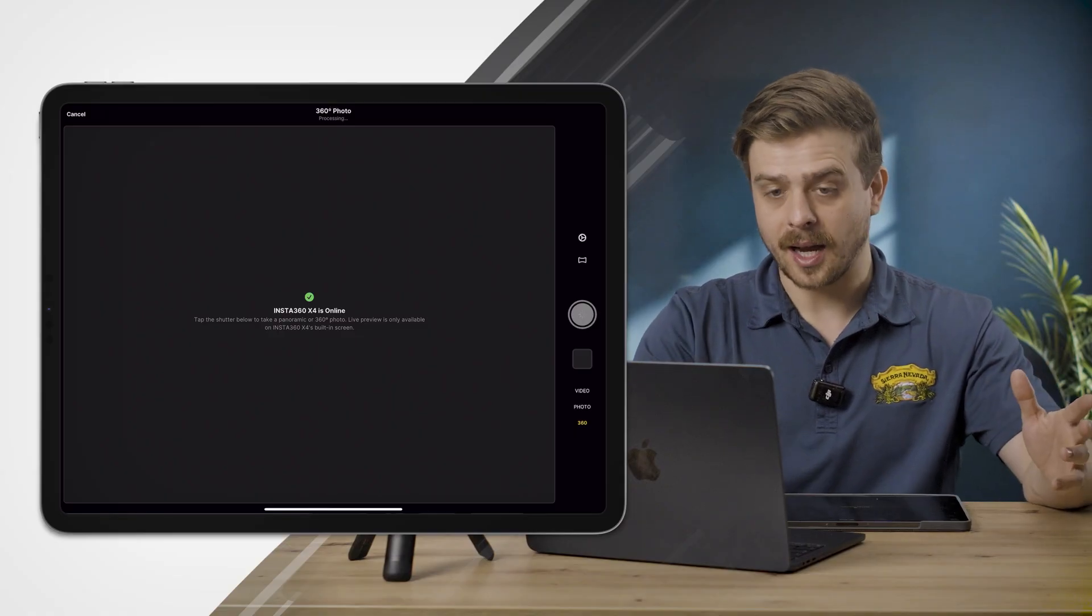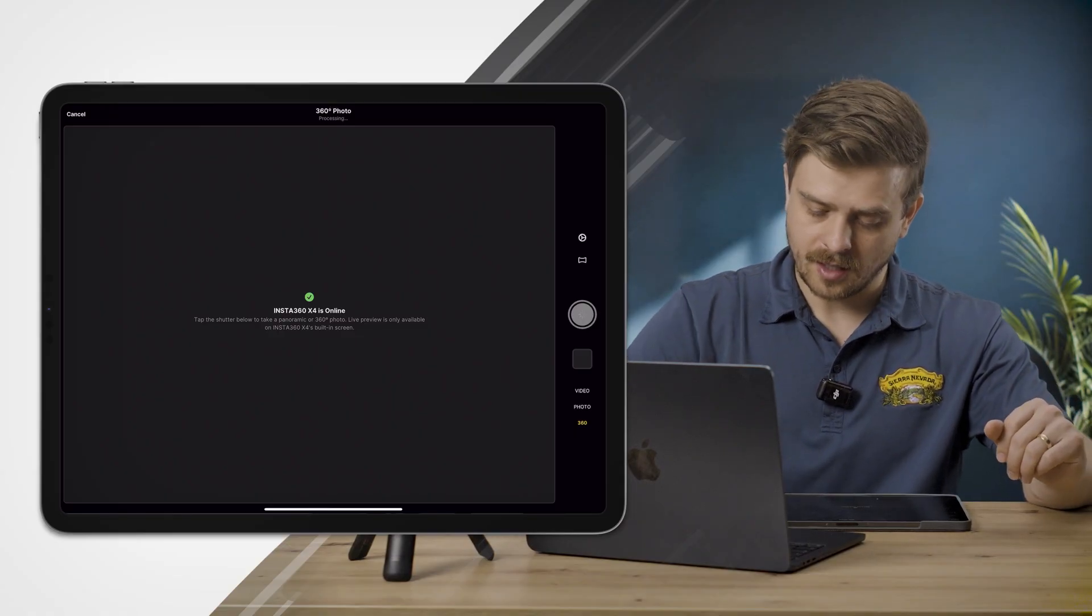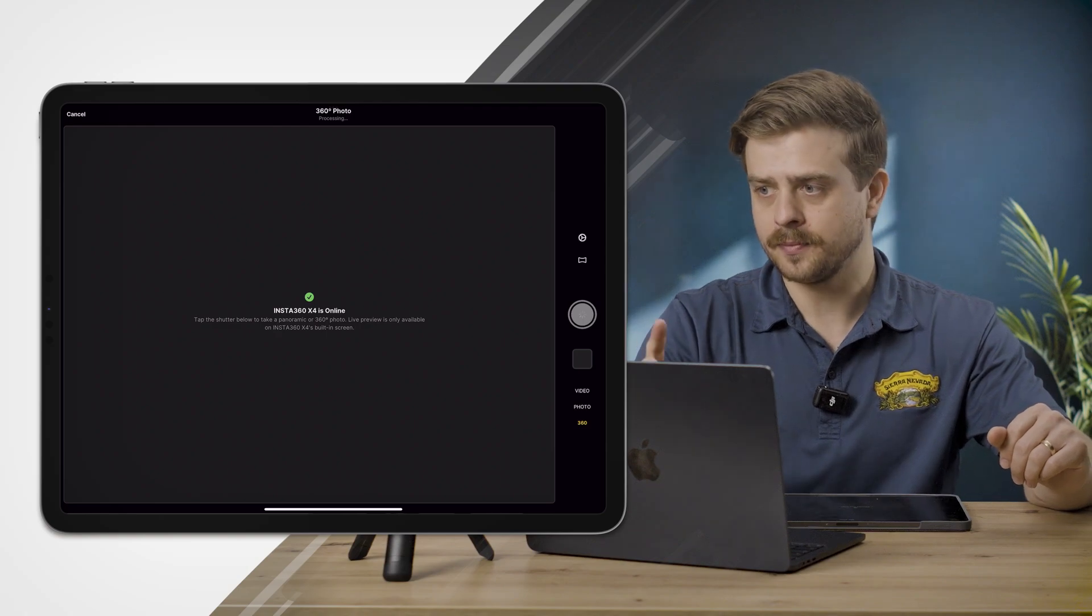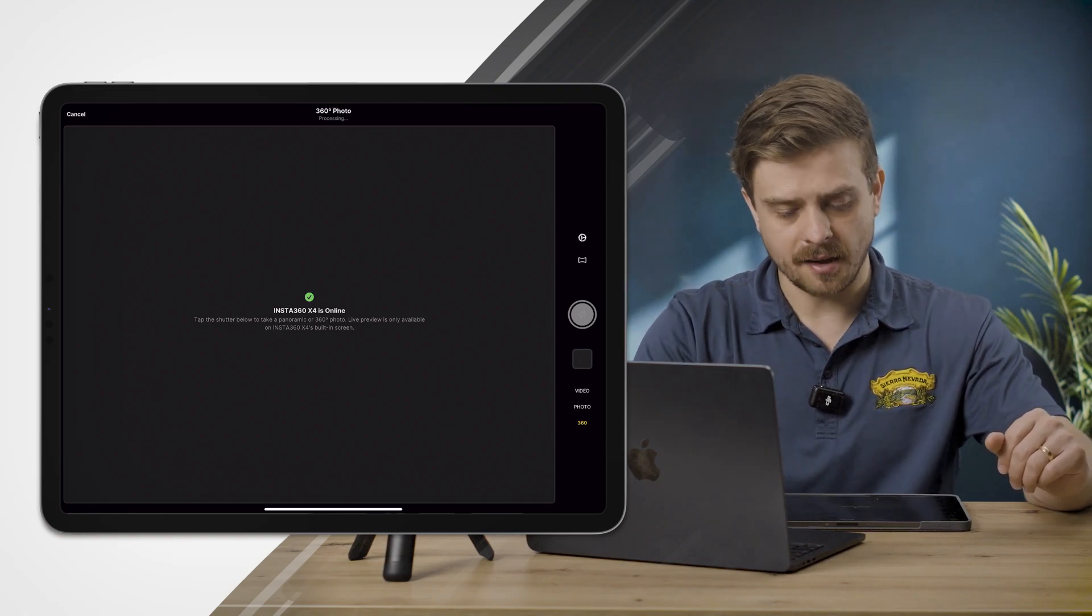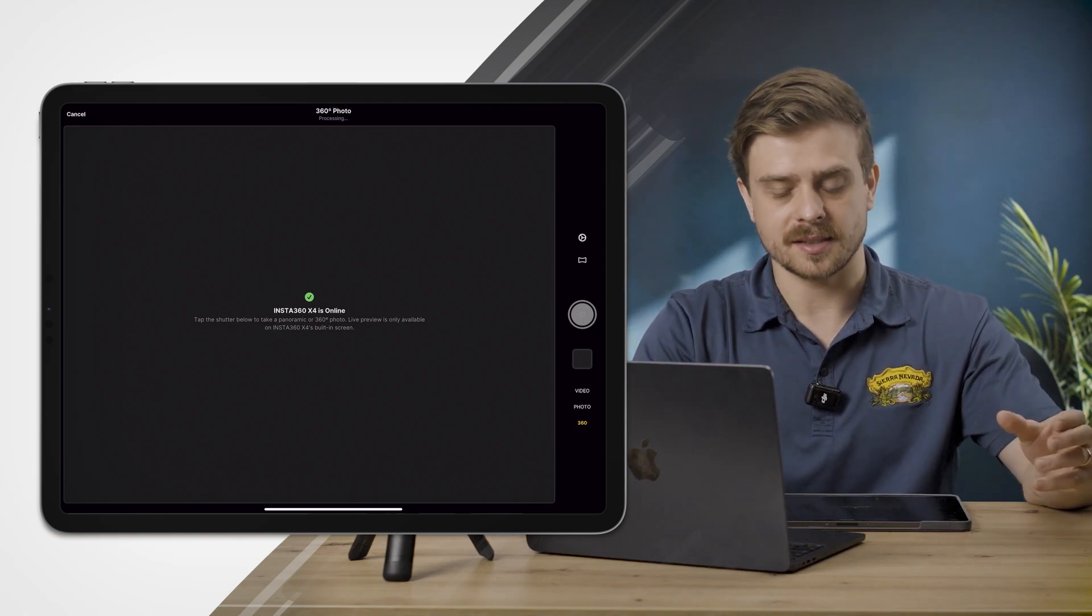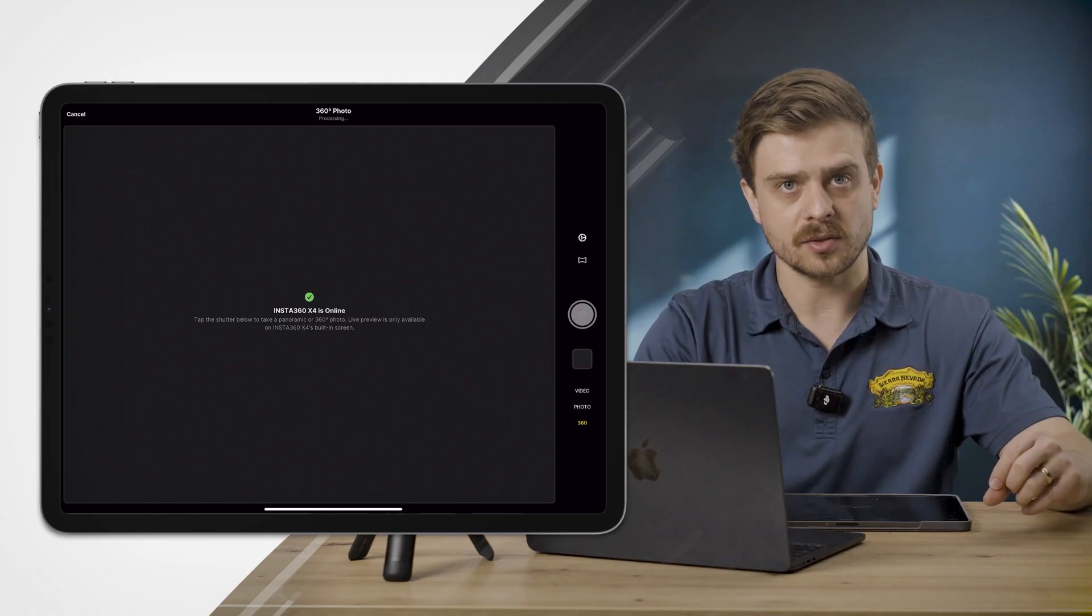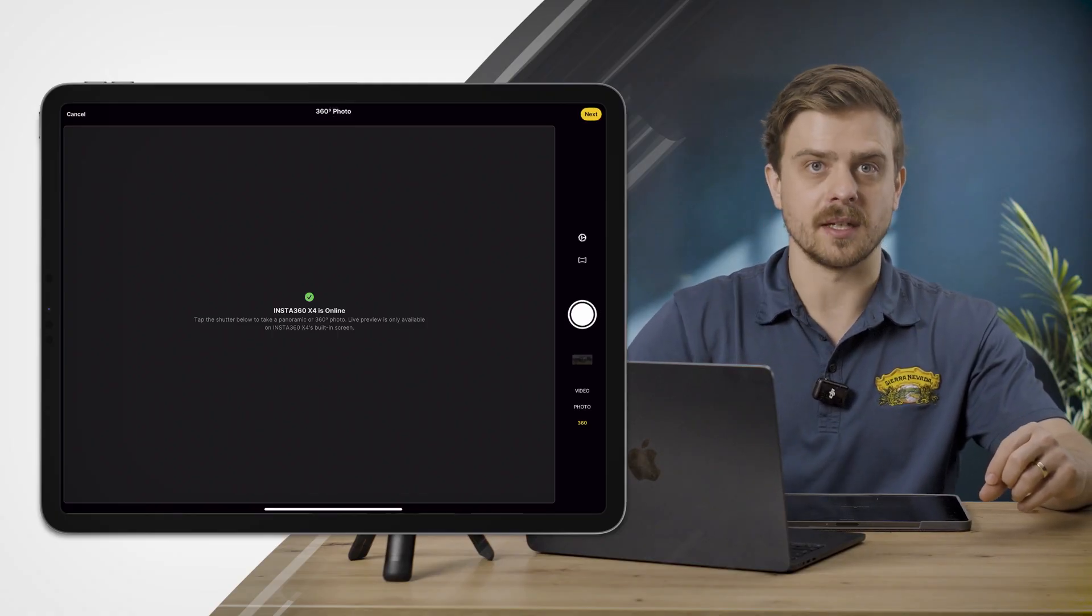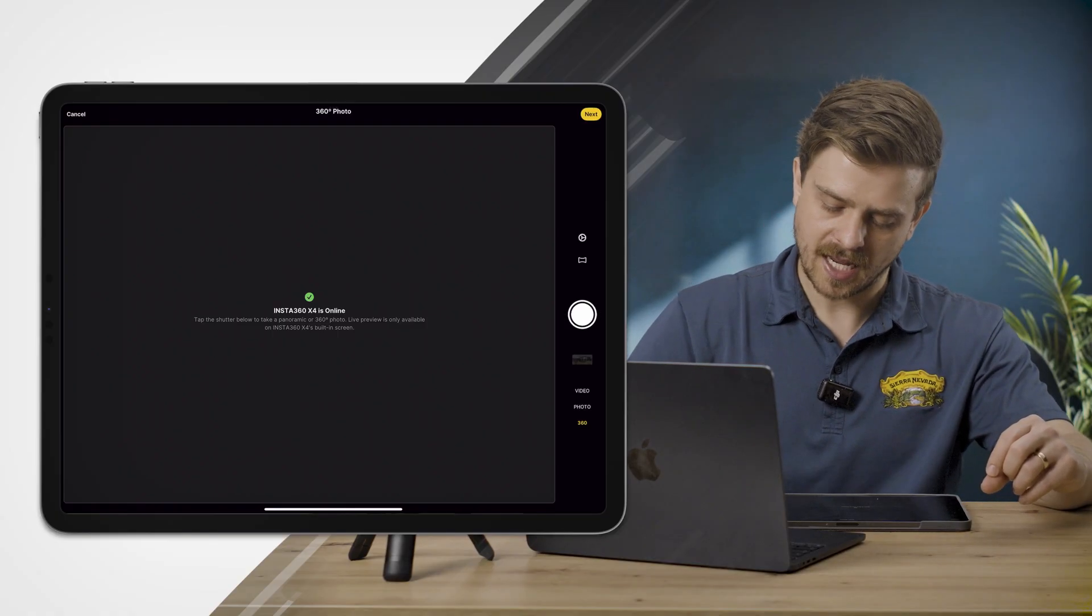I'm ready to go ahead and take a photo. I'll click the capture photo icon here and it'll say processing at the top. Once it's done saying processing, I'll get a little icon in the top right of my screen that says Next, and I'll get a little thumbnail down here of the 360 photo that I just captured.